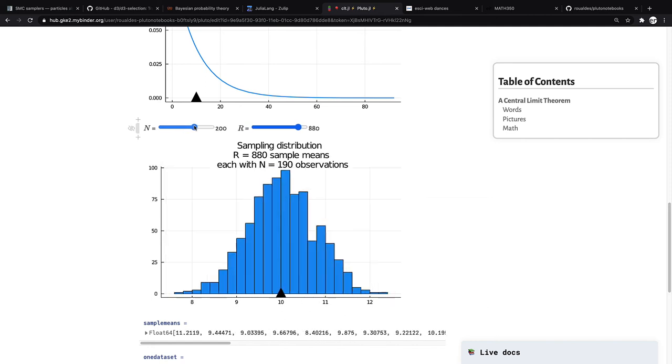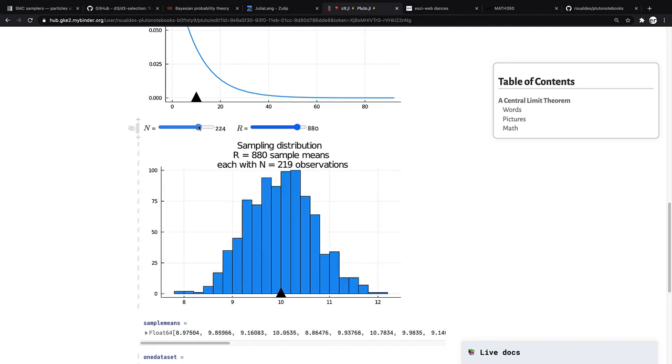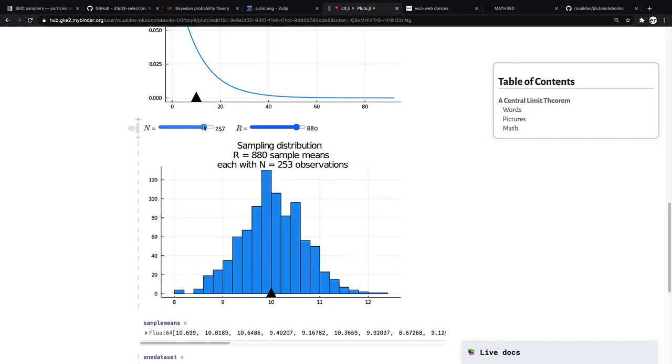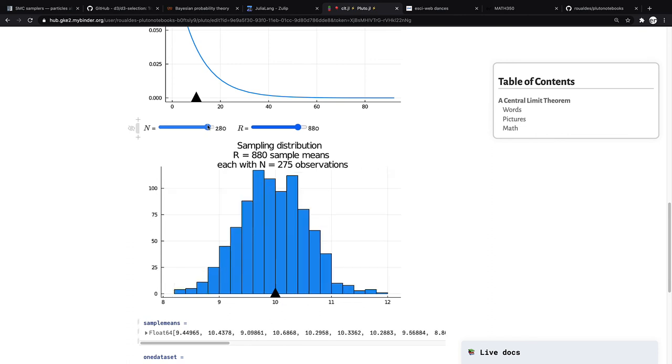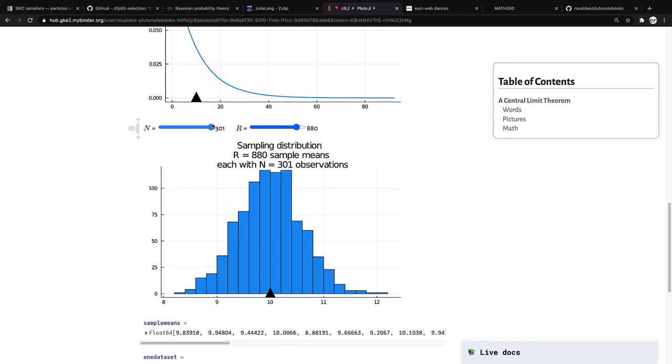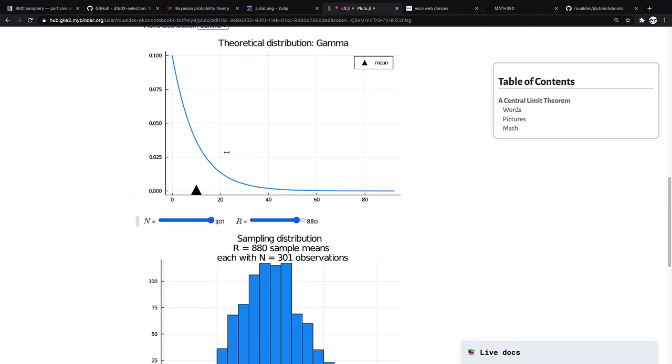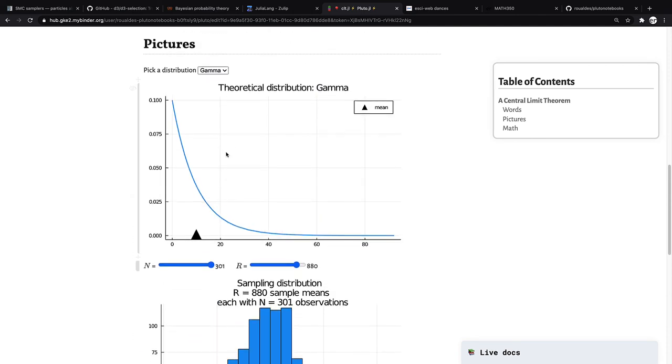And indeed, instead of 8 to 12, the bulk is kind of settling between 9 and 11 now. So you all are to interact and explore and see this as much as you can on your own.